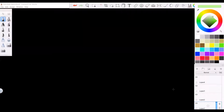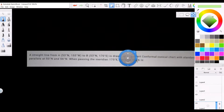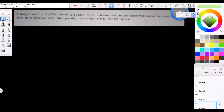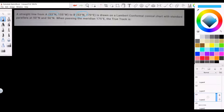The question involves both convergence and conversion angle, which is why it's confusing — we're usually used to having them separately. The question gives us a straight line from A to B, both at 53 degrees north. As soon as you get two positions, you look to see what they have in common, and here both A and B are at 53 degrees north.